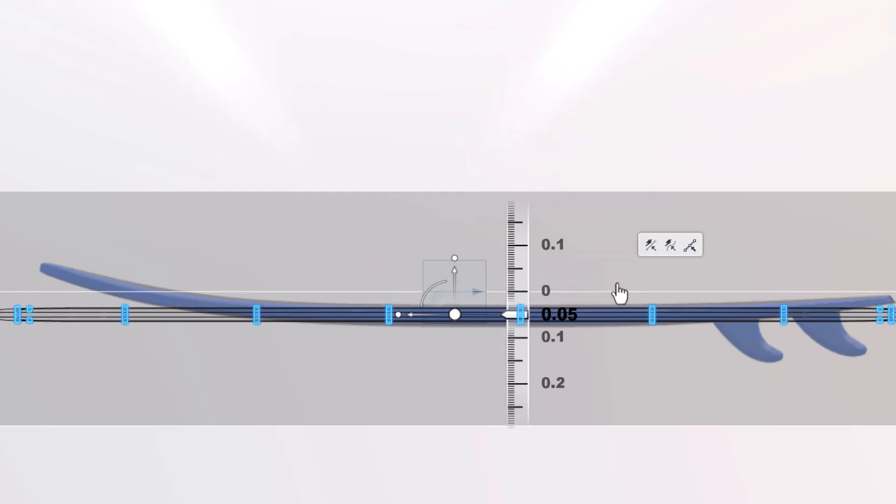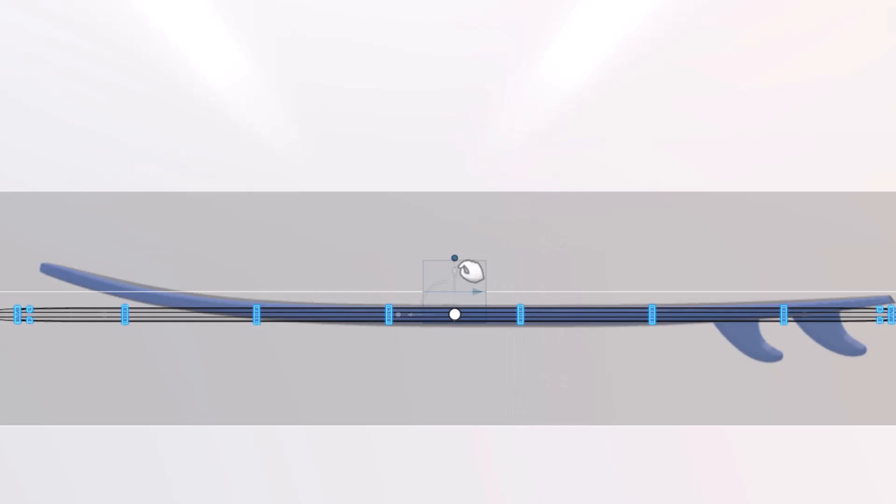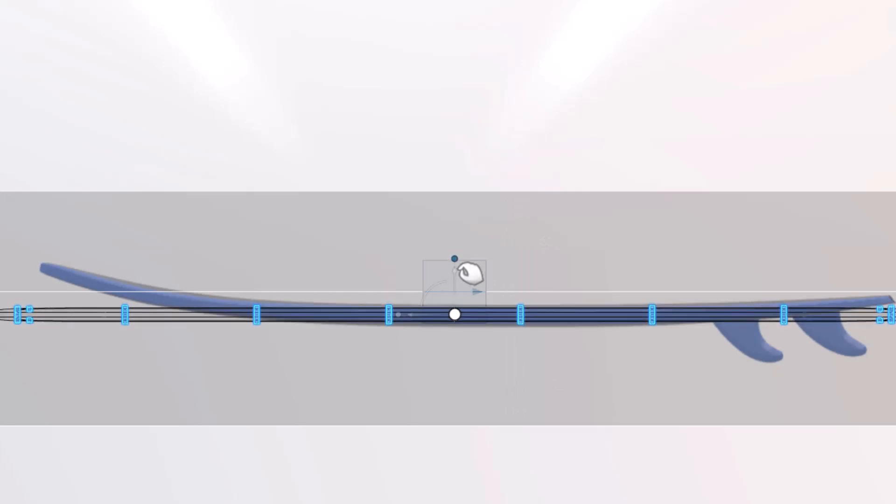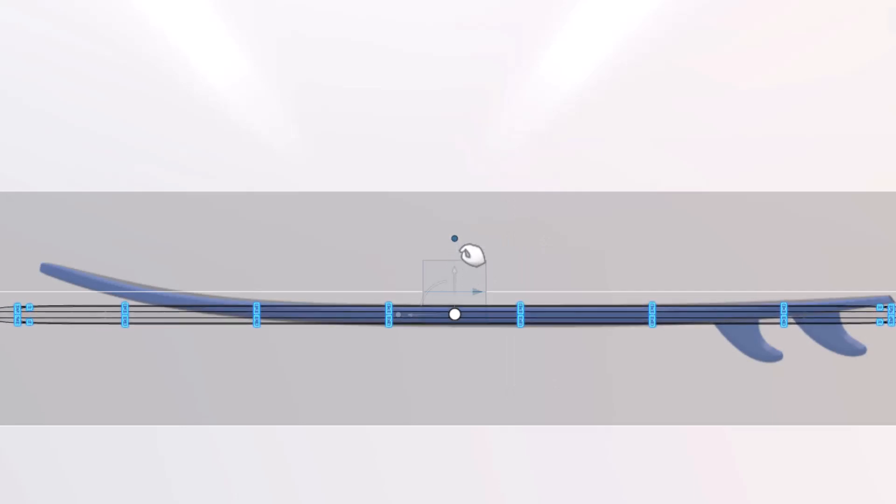With our selection still active, we can click and drag the scale point at the end of the vertical arrow. Drag to scale the selection until the thickness of the board matches the image reference.